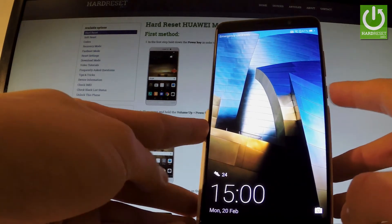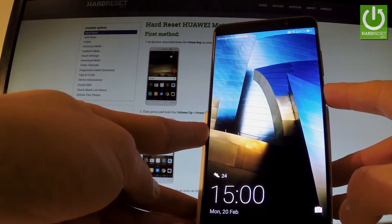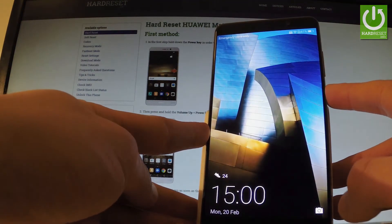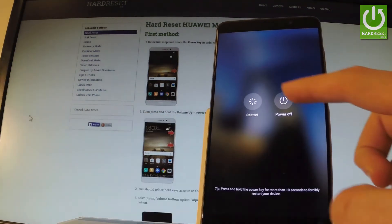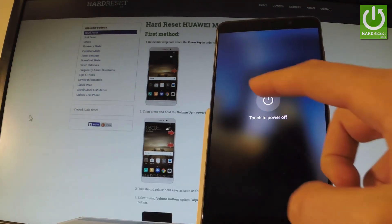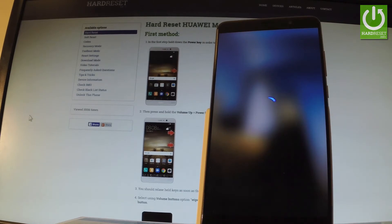At the beginning, hold down the power key for a few seconds. Then tap power off and touch power off one more time to confirm the operation.